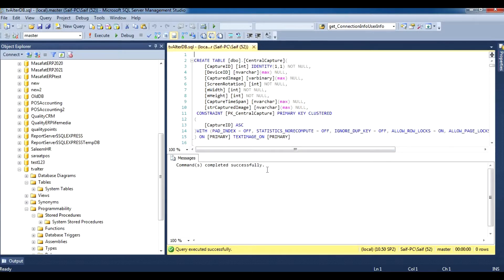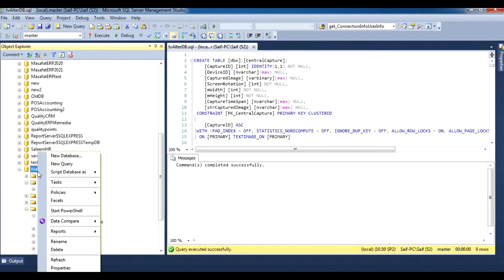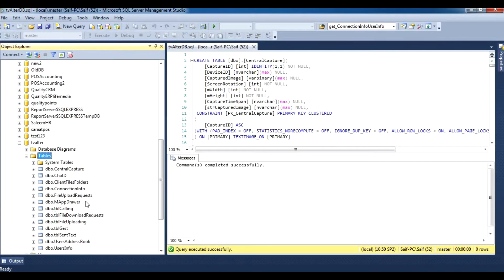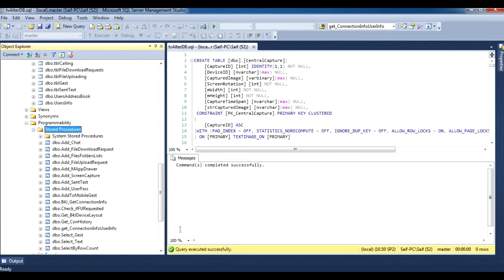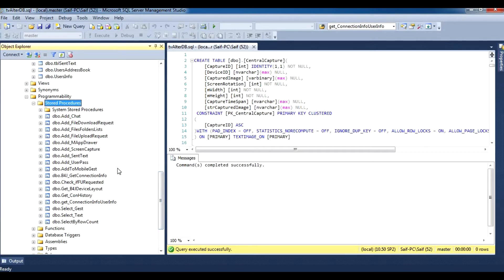Once you click Execute, you will see a message saying commands completed successfully — that means the database setup is complete. Go to tvalter, right click, refresh, and you will now see it contains tables and stored procedures. These procedures will be used in the JRDC tool later on.